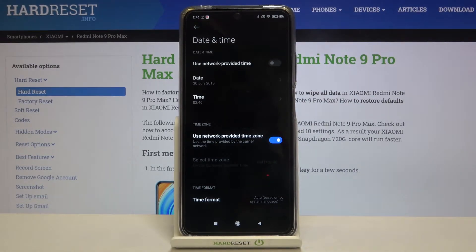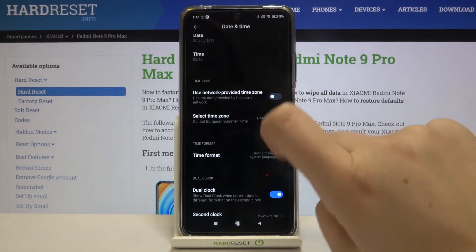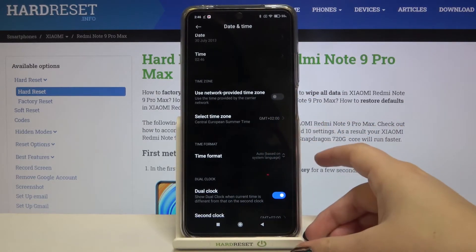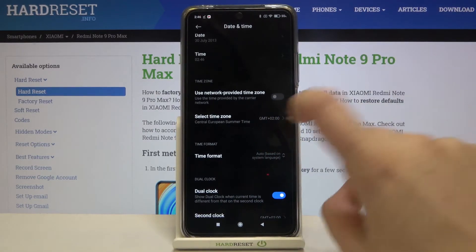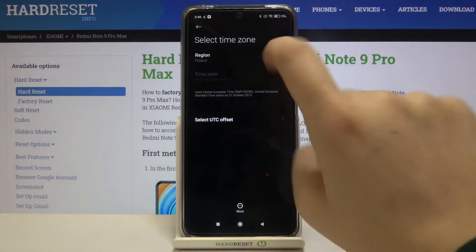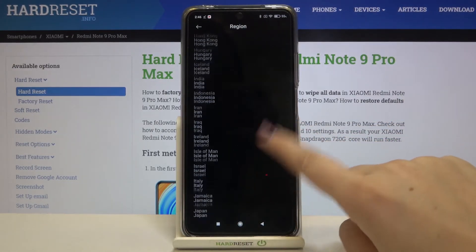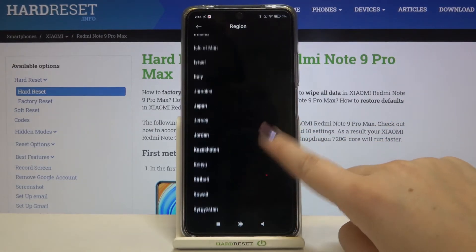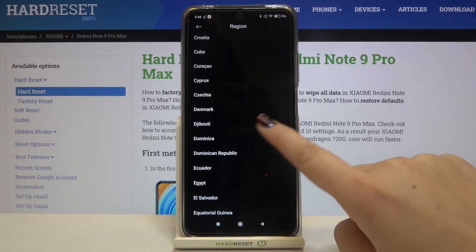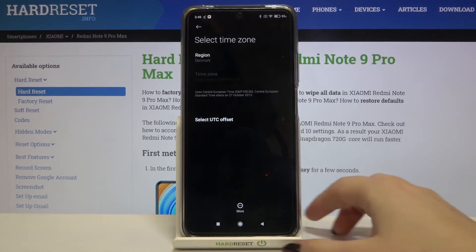The same situation applies to the time zone, so let's tap on the switcher to turn off the network provided time zone, then tap on the Select Time Zone option. Choose the region — as you can see there's a full list of available regions, so simply tap on the one you want to use, for example this one.